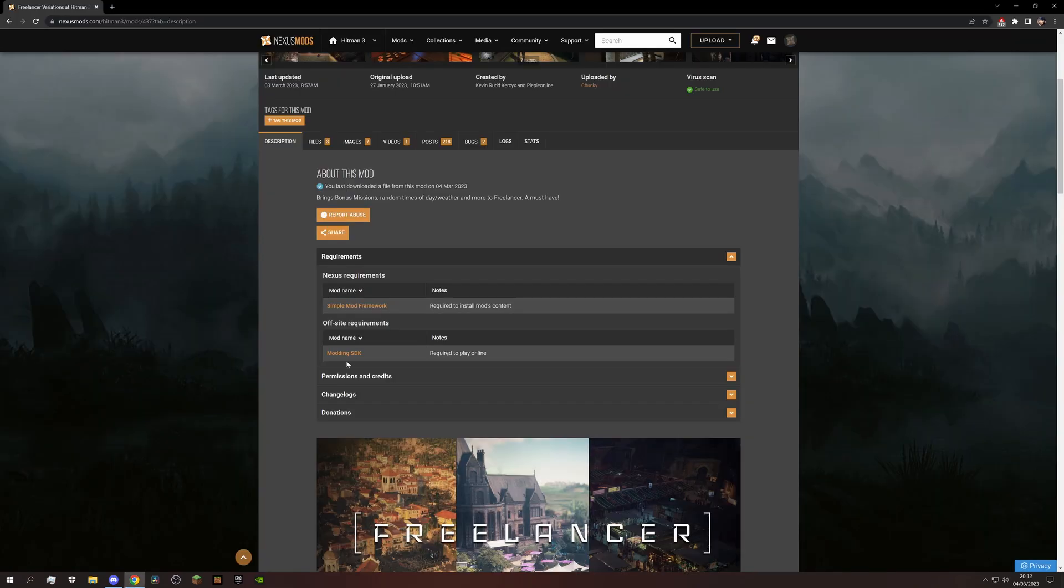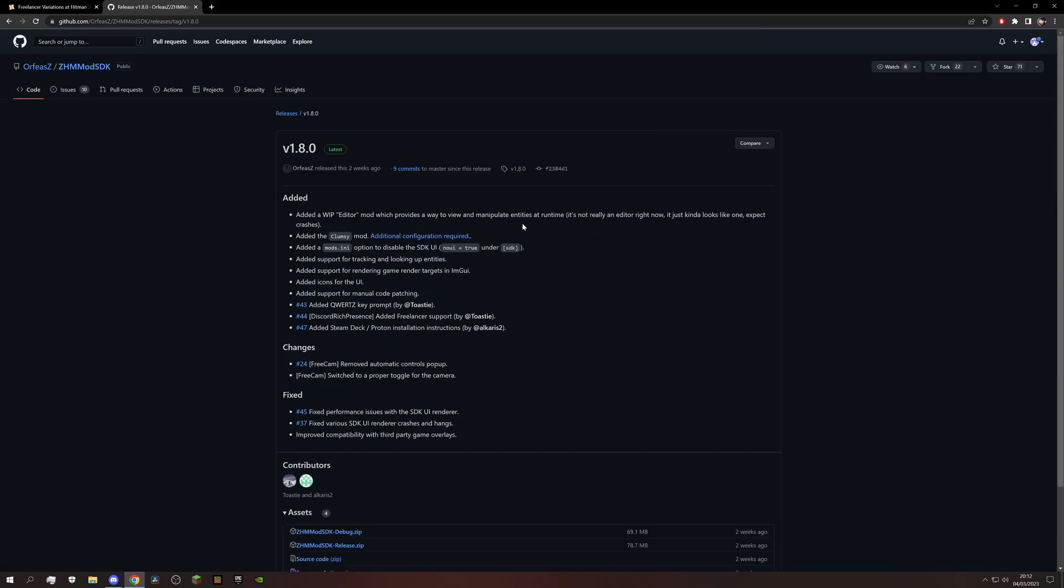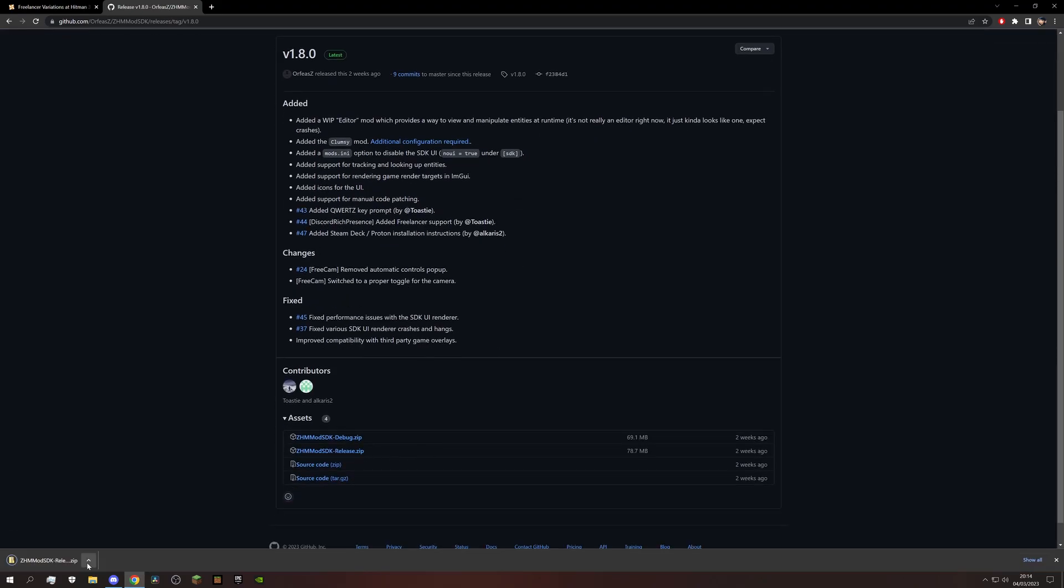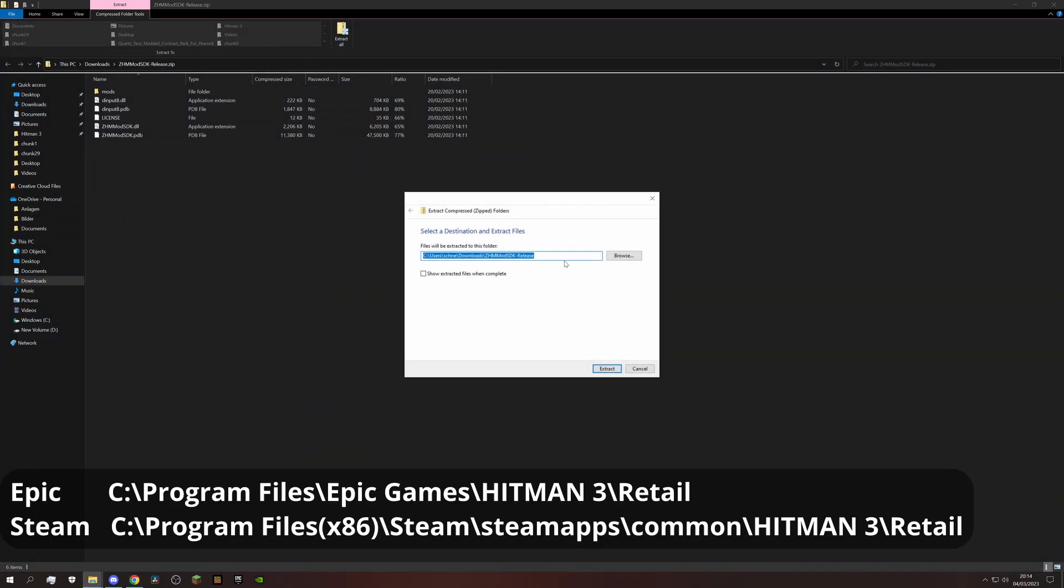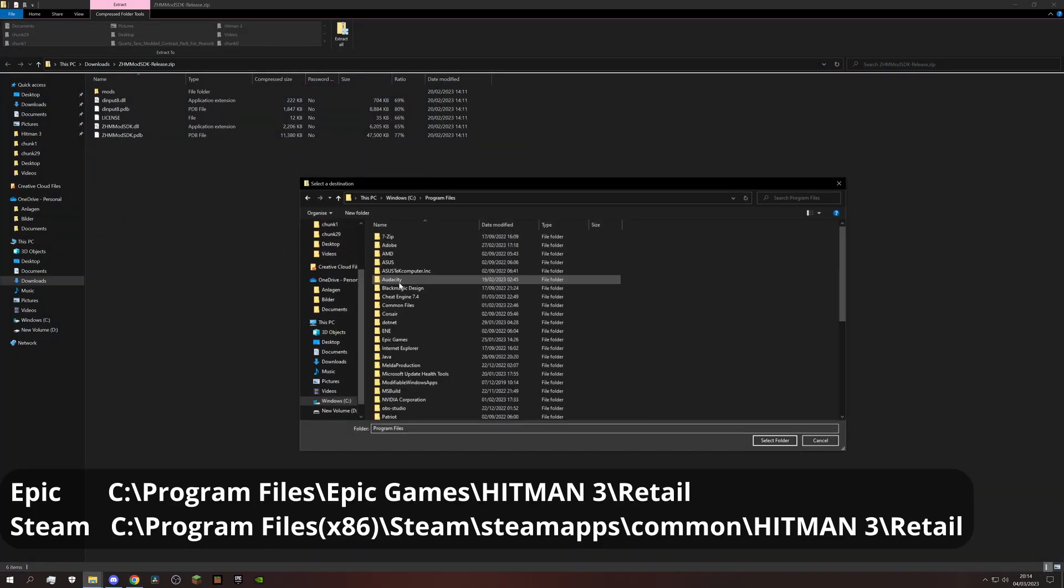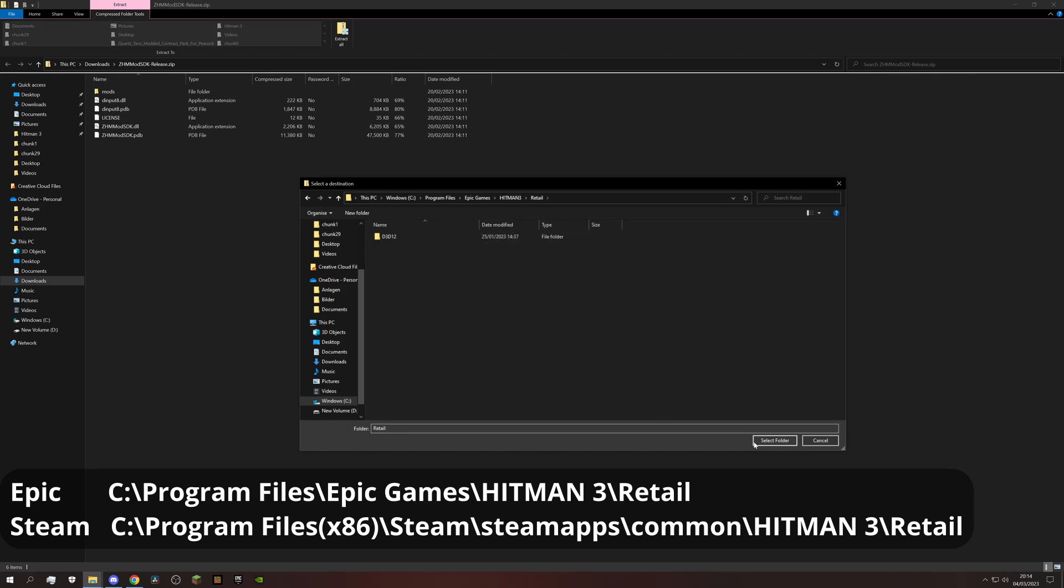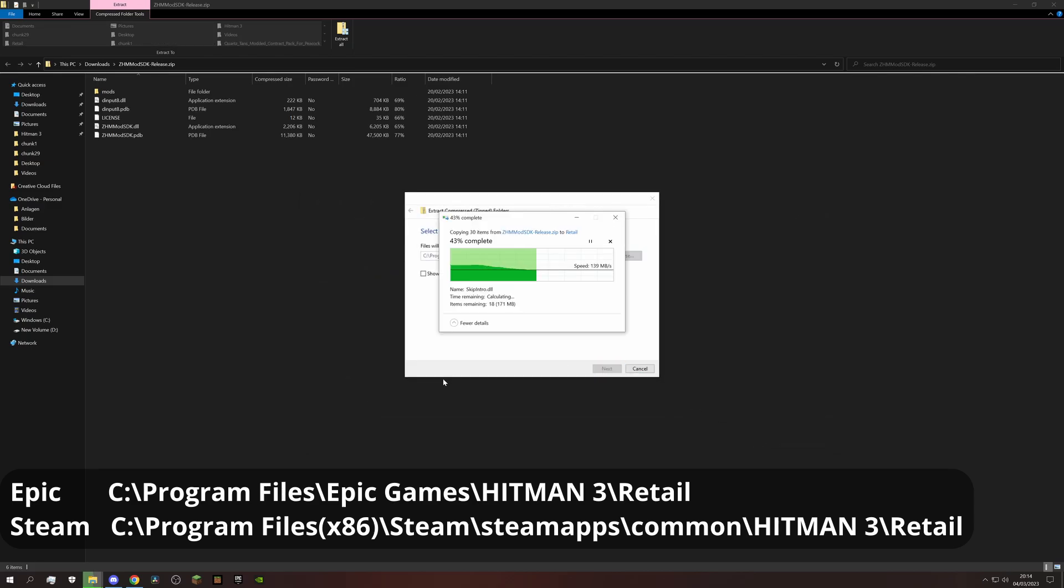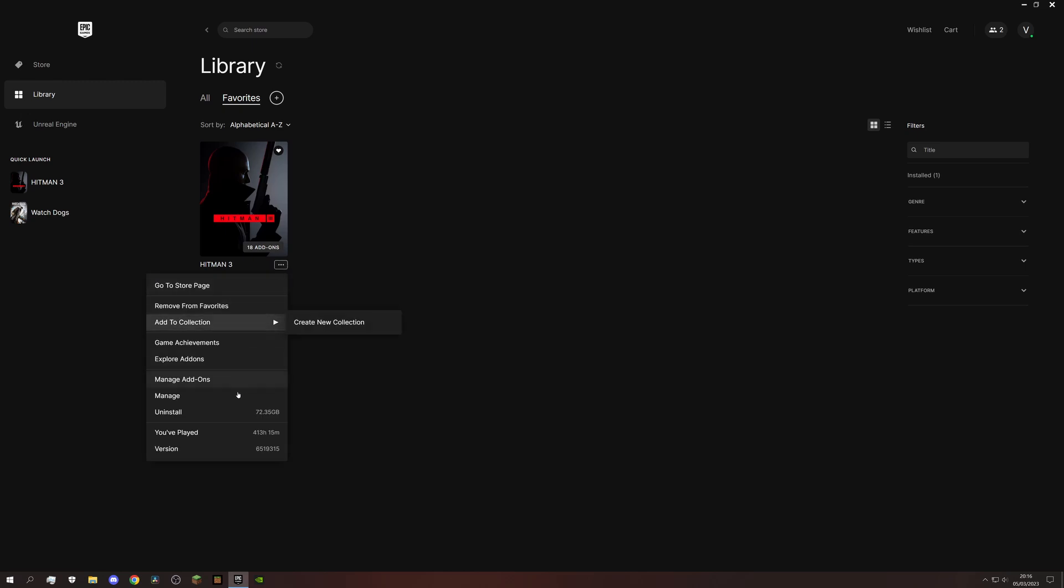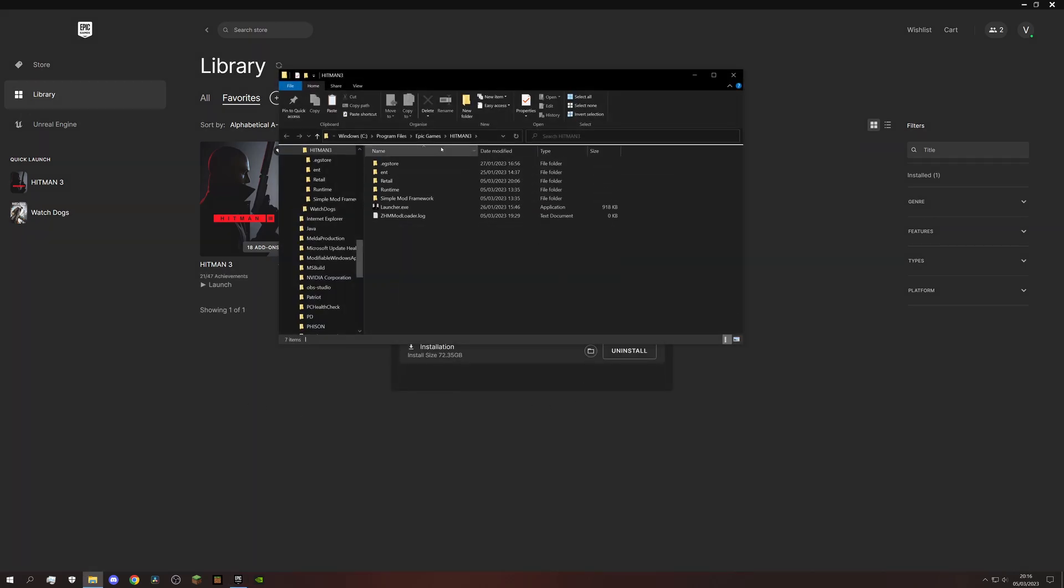Next we need the modding SDK. Just follow the link, click on here and then on the release.zip. When the download is finished, you have to extract this into the retail folder inside Hitman 3 folder. By default the installation paths look like this. But both Steam and Epic give you an option to look up your install location if you're having trouble finding it.